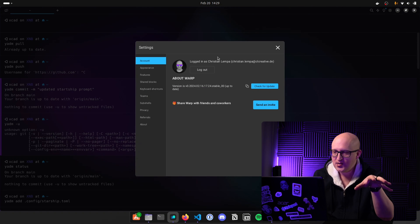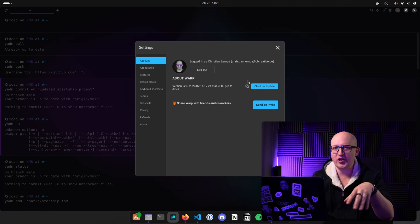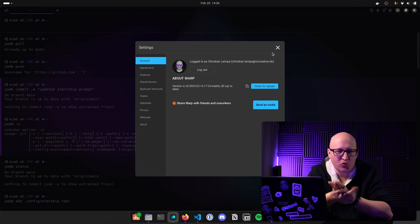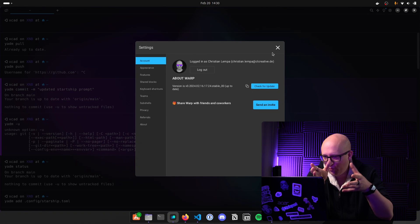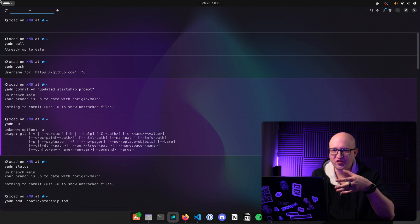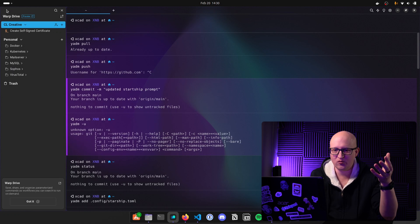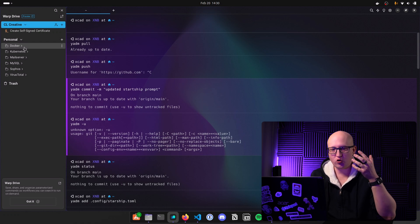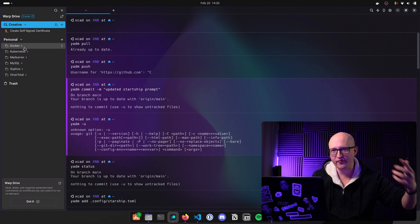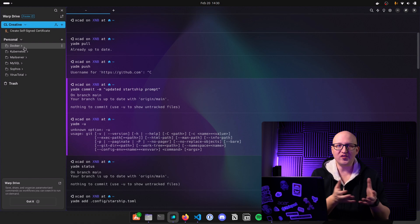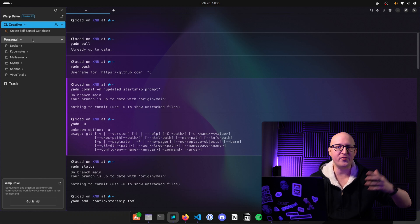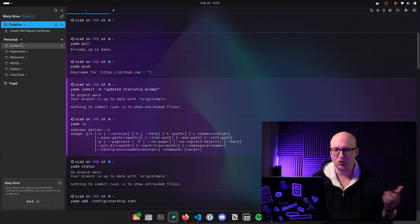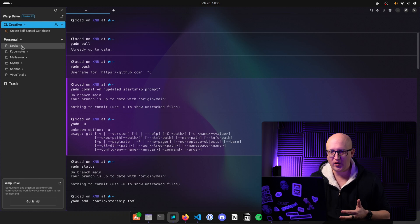Just like I said, those sign in features are not really to track the input and output operations in your terminal. This is not why you need to sign in. This is because they want to provide you features like the warp drive, where you can create repeatable commands and workflows that you can use as template and you can share them with your company, you can share them with other people or just use the personal warp drive.